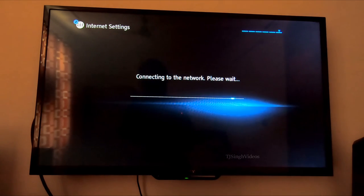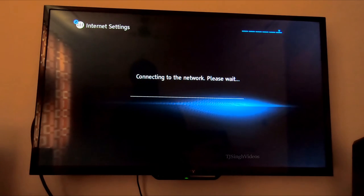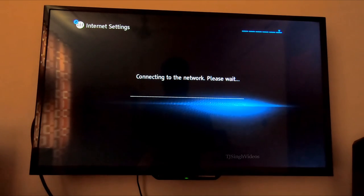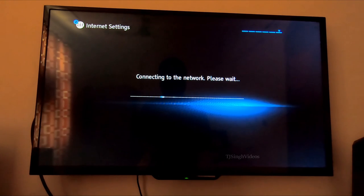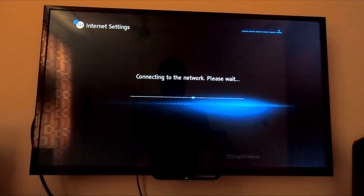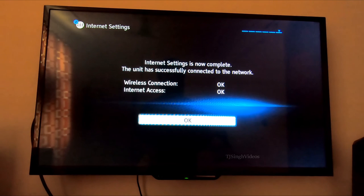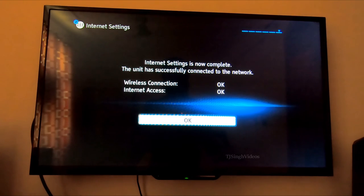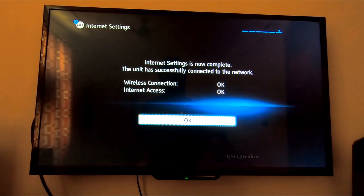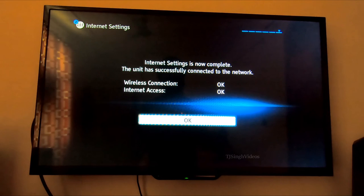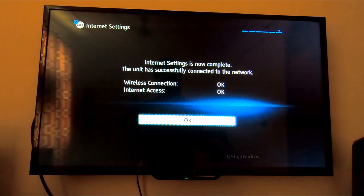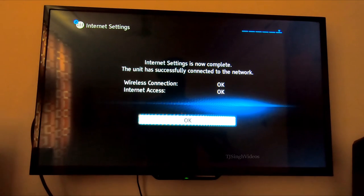Right now, as you can see, the internet setting is now complete. The unit has successfully connected to the wireless network. You have the internet connection and the wireless connection as well, so you're going to hit OK right now.